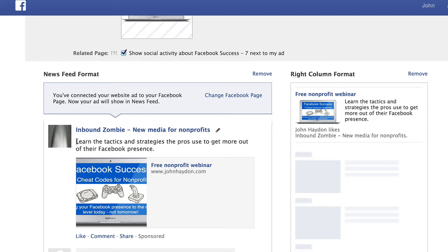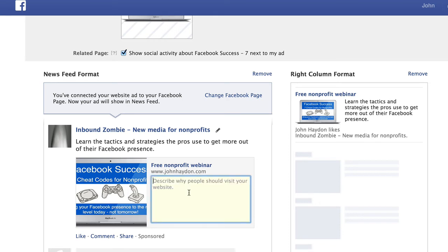The Facebook page is saying learn the tactics and strategies the pros use to get more out of their Facebook presence. And then you have a field here that says, why should people visit your website? You want to put a little bit more information in there to support the call to action that you're requesting people to do through the ad.